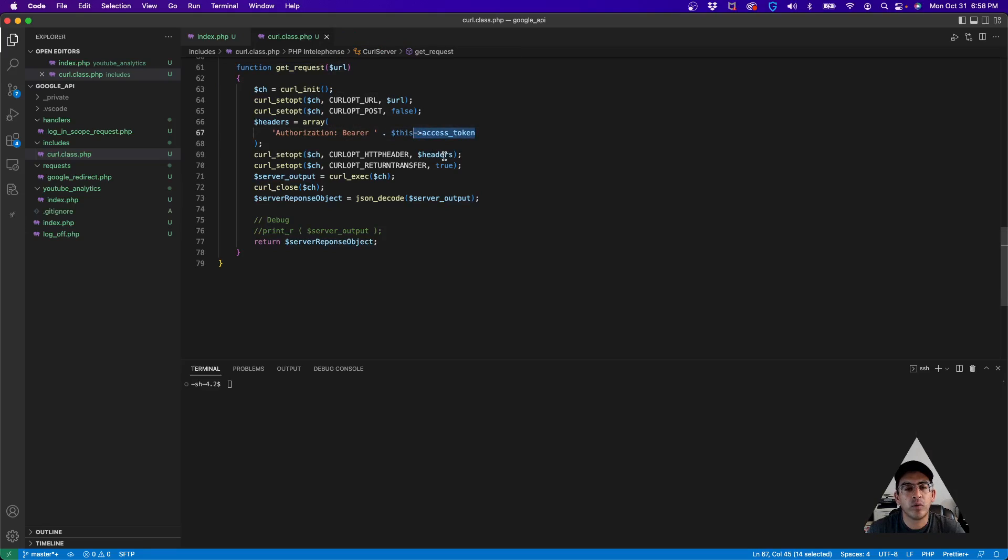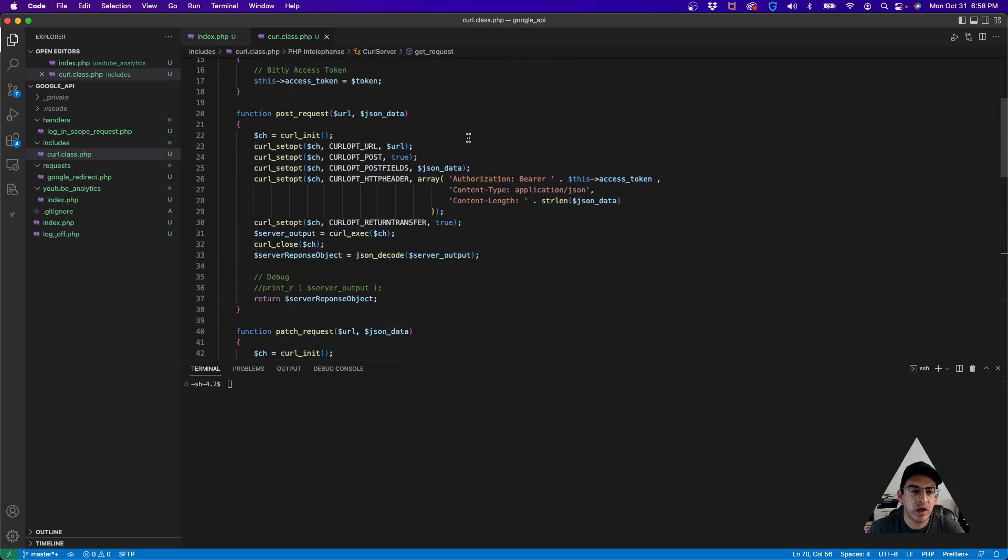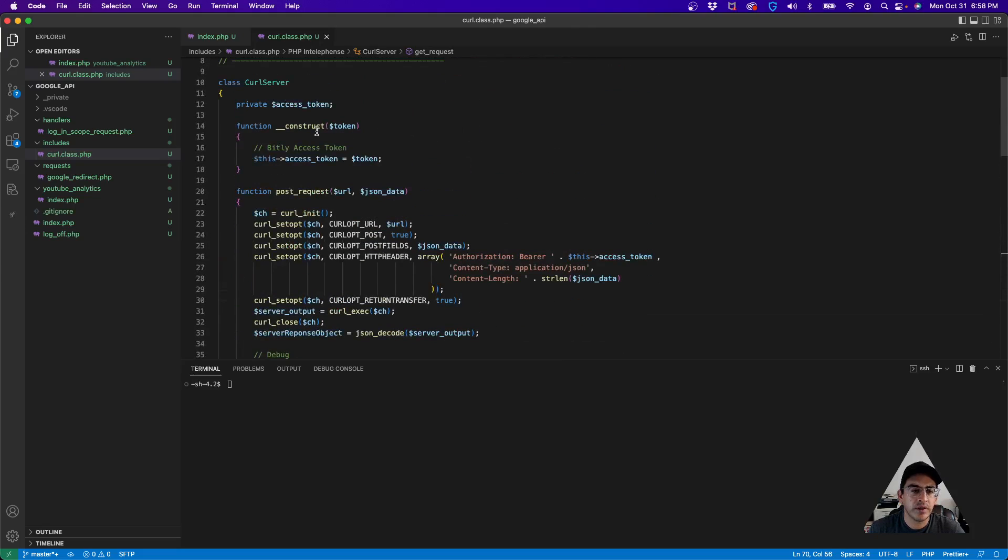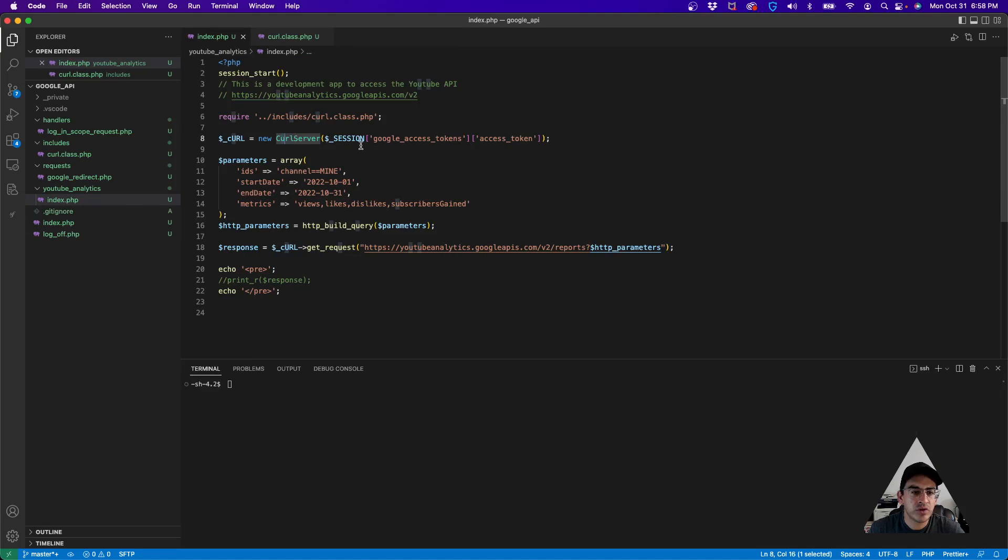On the header we are passing the access token that we were provided when we logged in. So that access token is passed to the object on the construct of the class, which is right up here. We create the curl server and then we pass the access token.